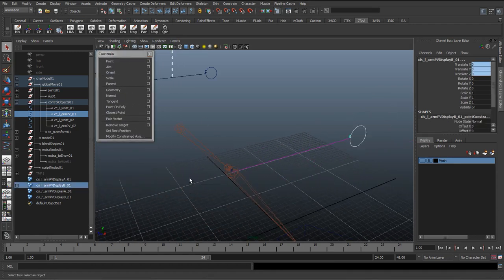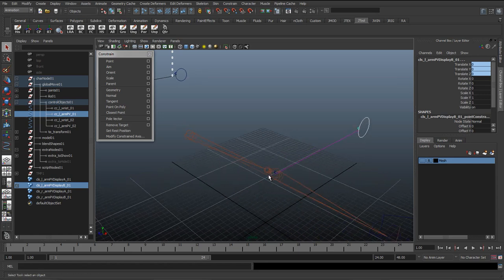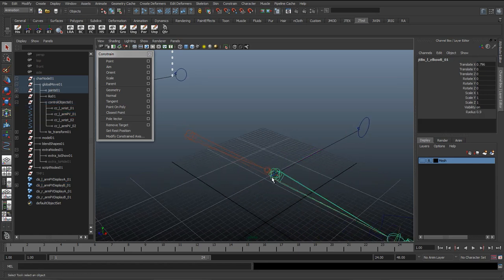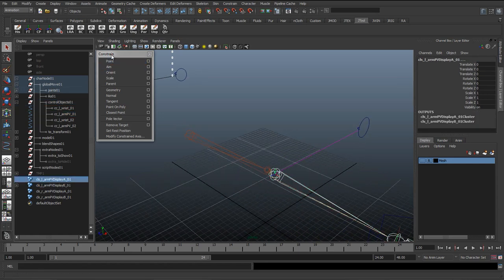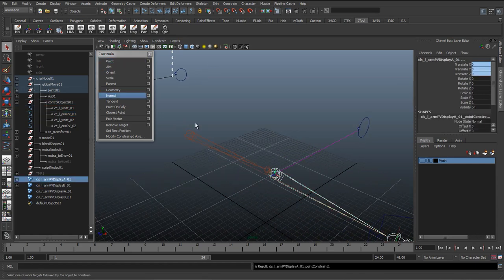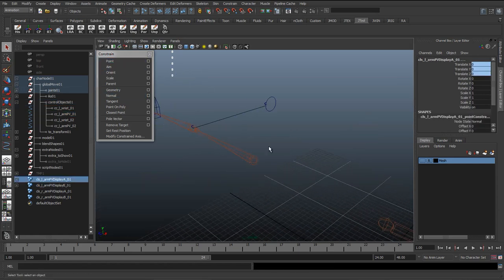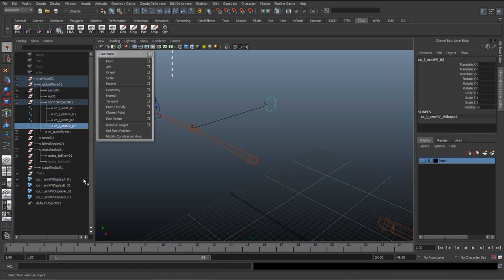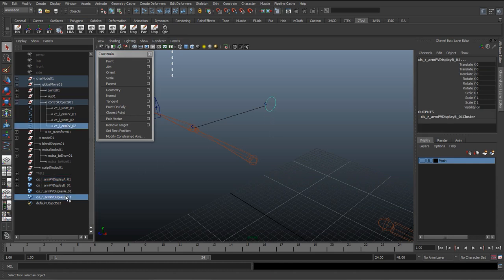Select the curve, select the cluster, and we're just going to hit Point. And we'll do the same with this joint—select the joint, select the cluster, Point.